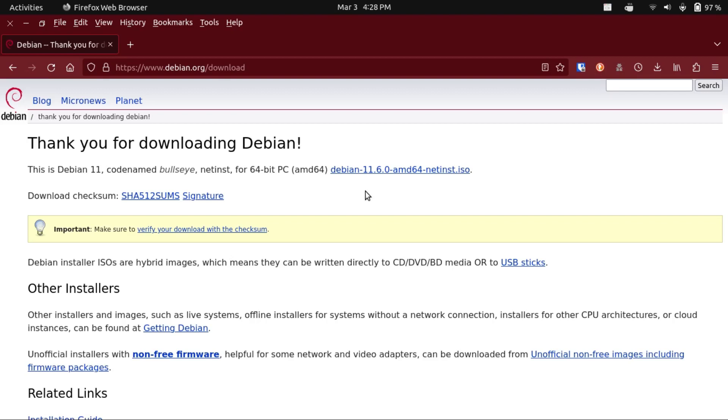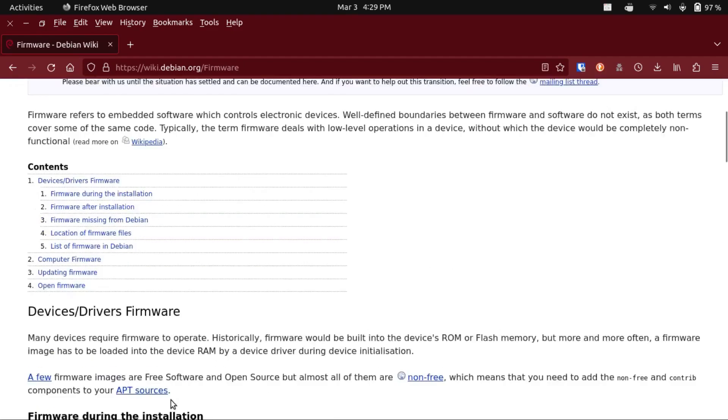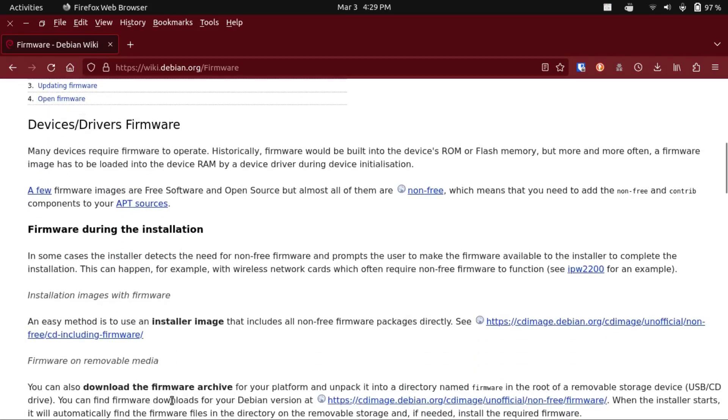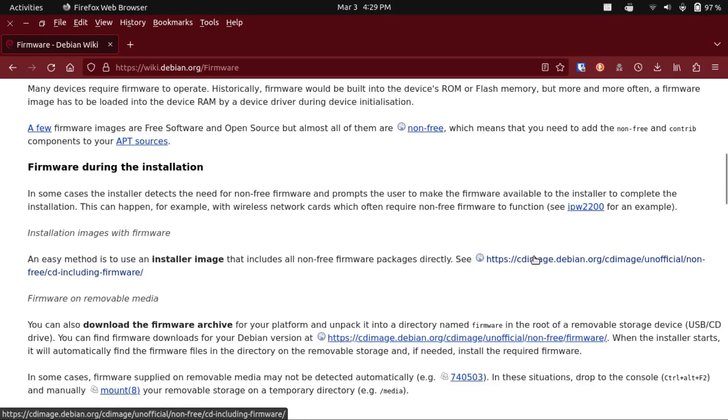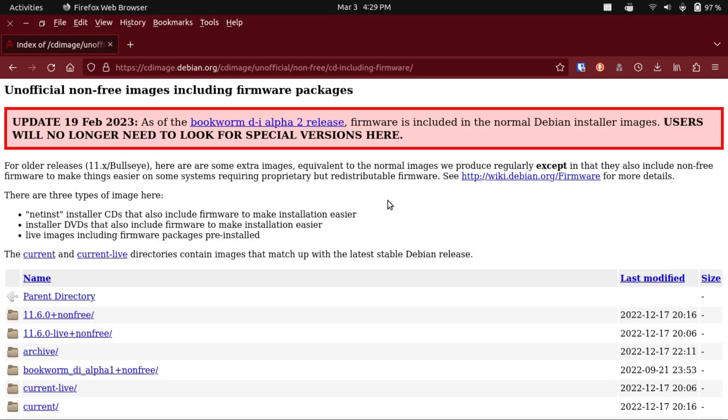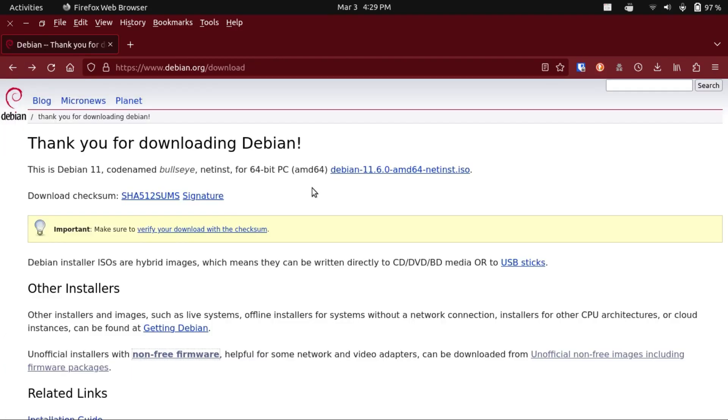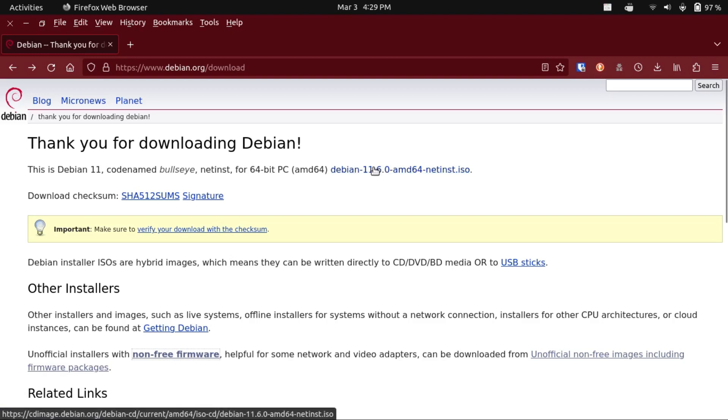So if you're installing this on bare metal, then you're going to come down here to this non-free firmware link, and then scroll down here to firmware during the installation, and then click this link here. And by the way, once Debian 12 comes out later this year, the official installer image will include non-free firmware by default. So if Debian 12 is already out at the time you're watching this video, then you can just download it here from the main download page.